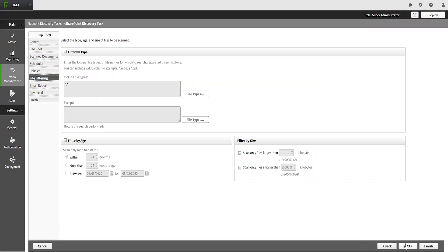The File Filtering tab allows you to be more granular in your search in regard to file extensions, file age, or file size. Configure this if it's appropriate for your use case.